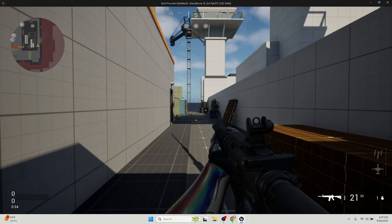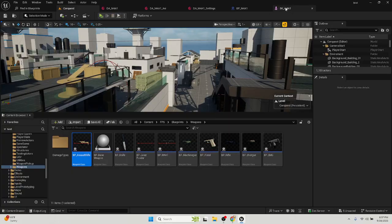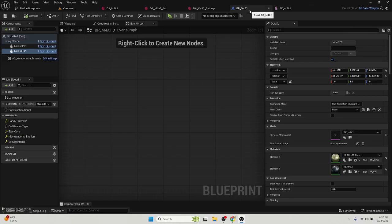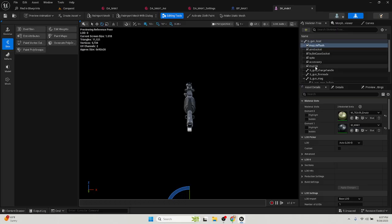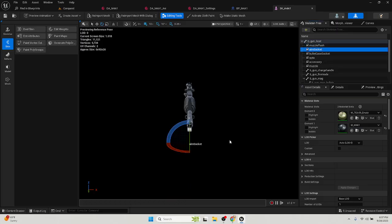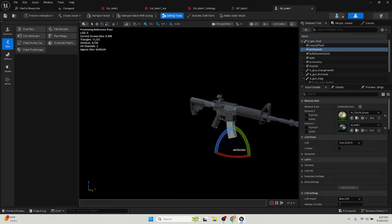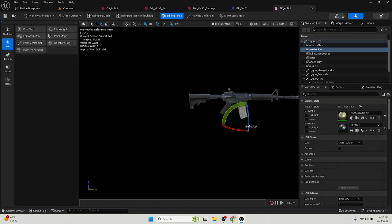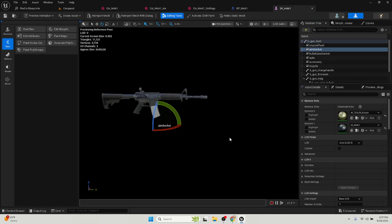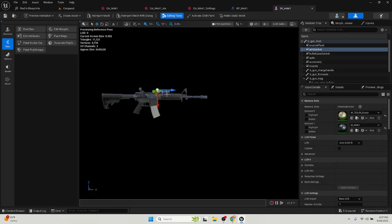To adjust your aim socket, you go to your skeleton mesh, you go to your aim socket. It should be like right here. You bring that up. It's kind of somewhere you want it. On mine, I have to rotate it.